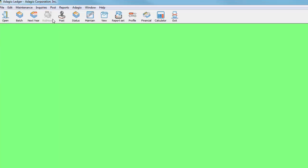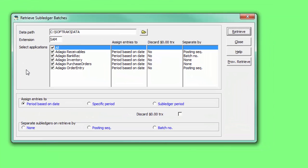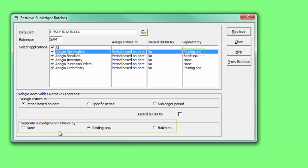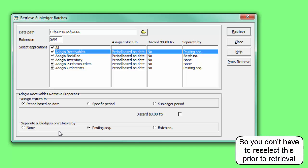On the Retrieve Subledger Batches screen, each application can have a particular way to separate entries into batches by highlighting the program and choosing the method at the bottom of the window. This will be remembered for subsequent retrievals in the future.